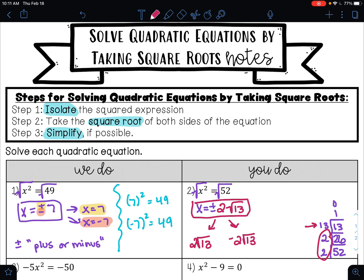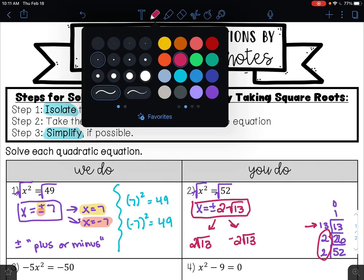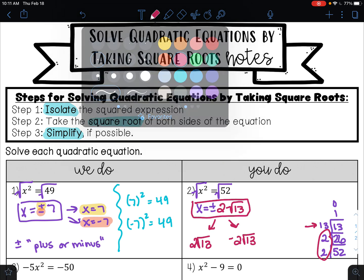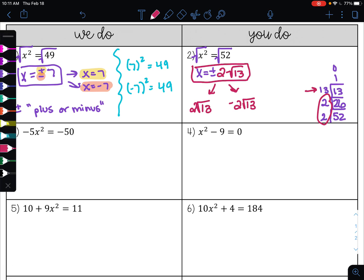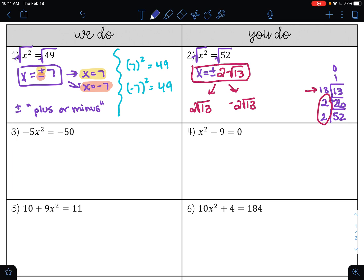Let's look at example 3. On example 3, I want to isolate my squared term. So I am going to divide both sides by negative 5, and I'll have x squared equals 10.